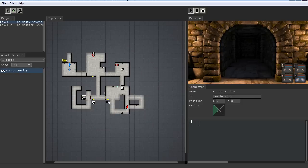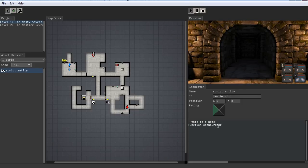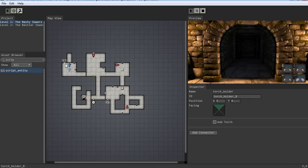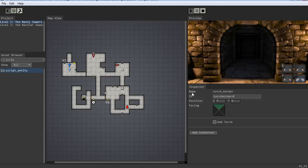So we're going to create a function — just follow along. We'll call it OpenOurDoor, and you can type whatever you want there. Let's put the two parentheses, and it's nice to do an indent to keep the right pattern to your code. Before we finish that, we need to name these torch holders something nicer. So we're going to say torch_holder_left and torch_holder_right. This is just for us to remember those names better when we're typing in the function.